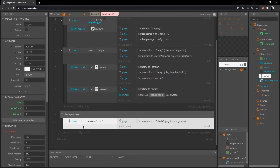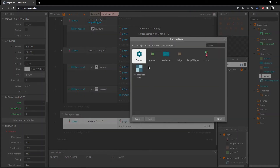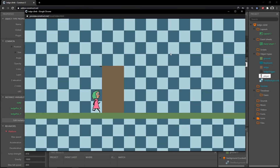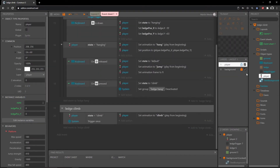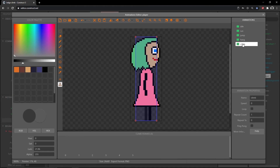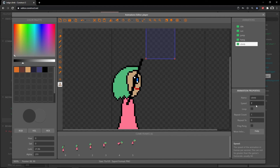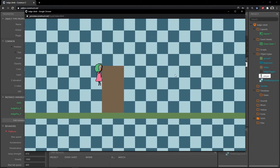I'll add another condition to this block — double click and go into system and select 'trigger once while true'. Testing again, we're still not getting the animation. The problem is I never set a speed on the climb animation — mine defaults to zero. I'll change the speed to 7, set it to not looping, and that should be good. Testing again — there we go. We're in the climbing state and it worked, so let's finish it up.